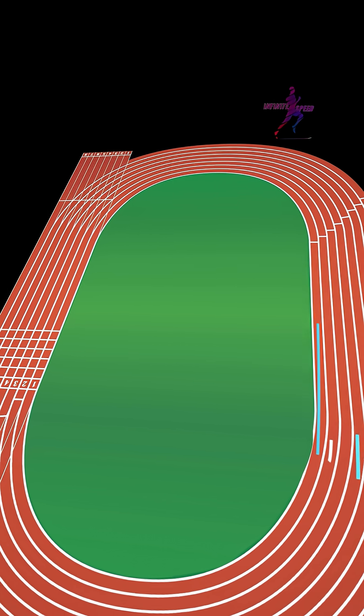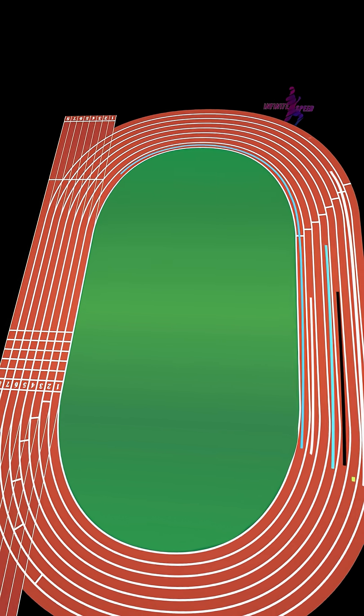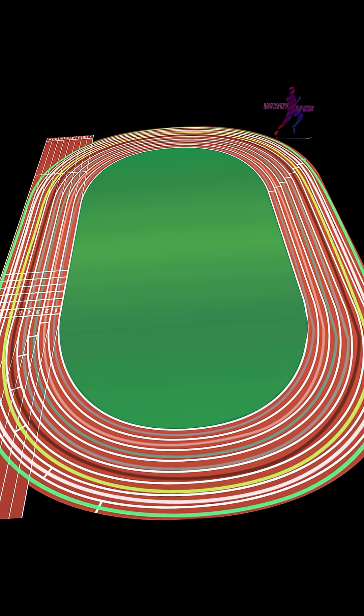If every lane on the track measures the exact same distance, why does lane position matter so much? You see, the inside lanes have the tightest curves, forcing athletes to lean harder and fight for balance.